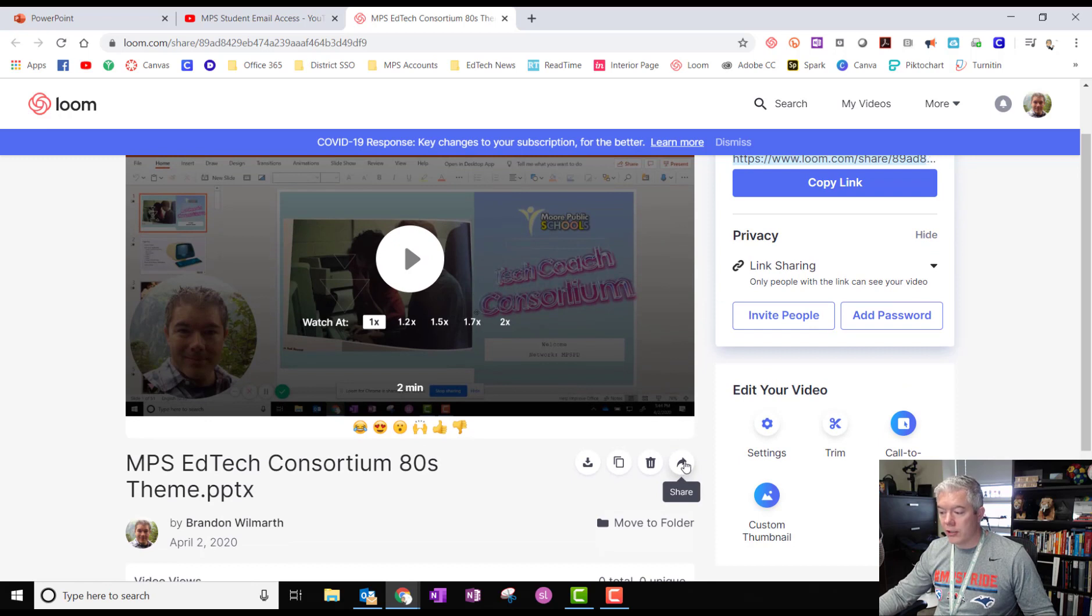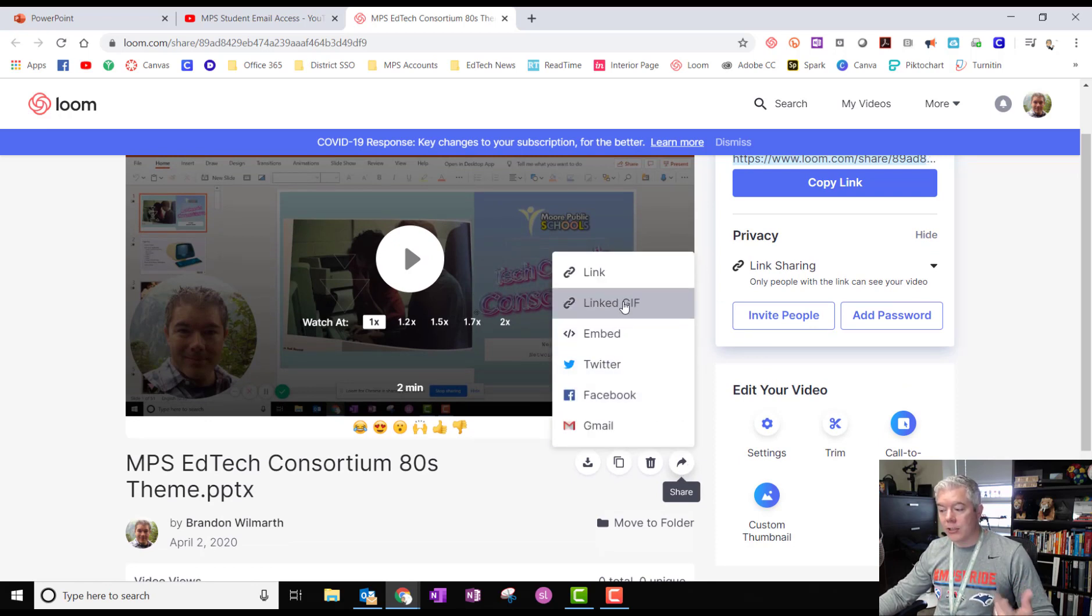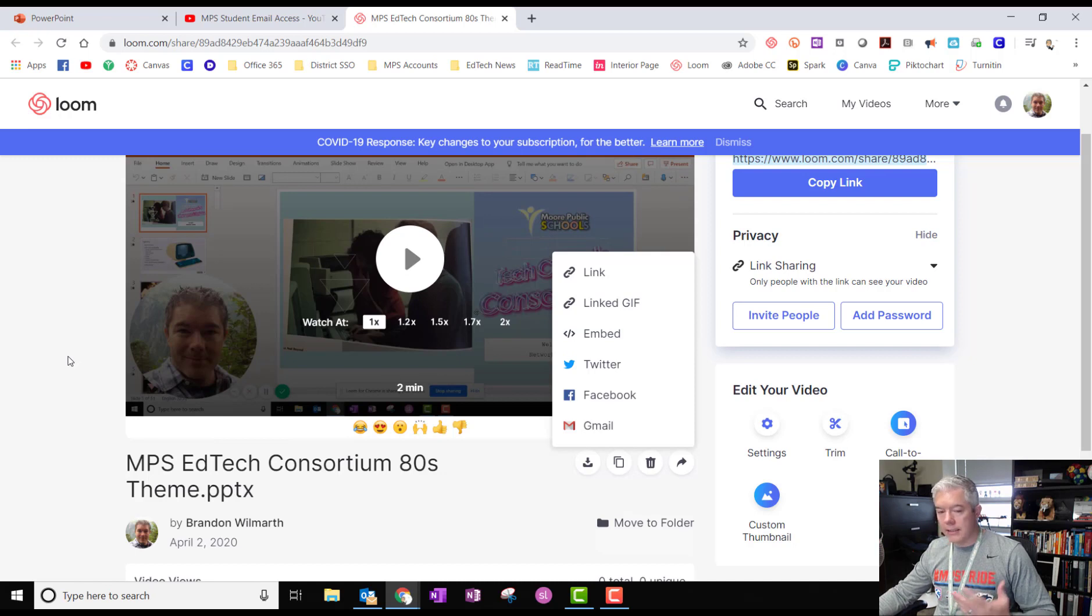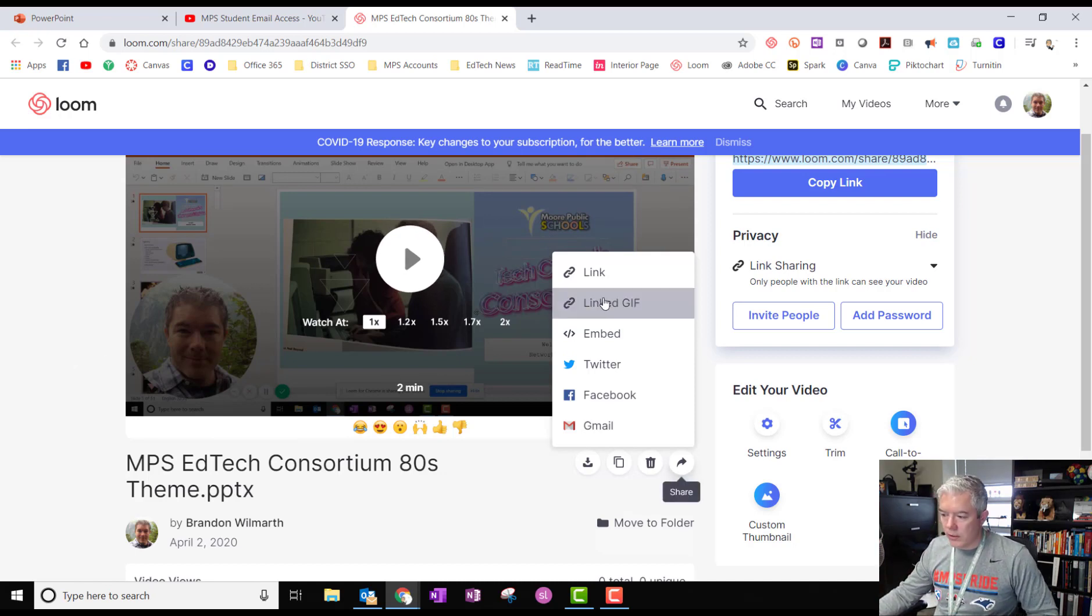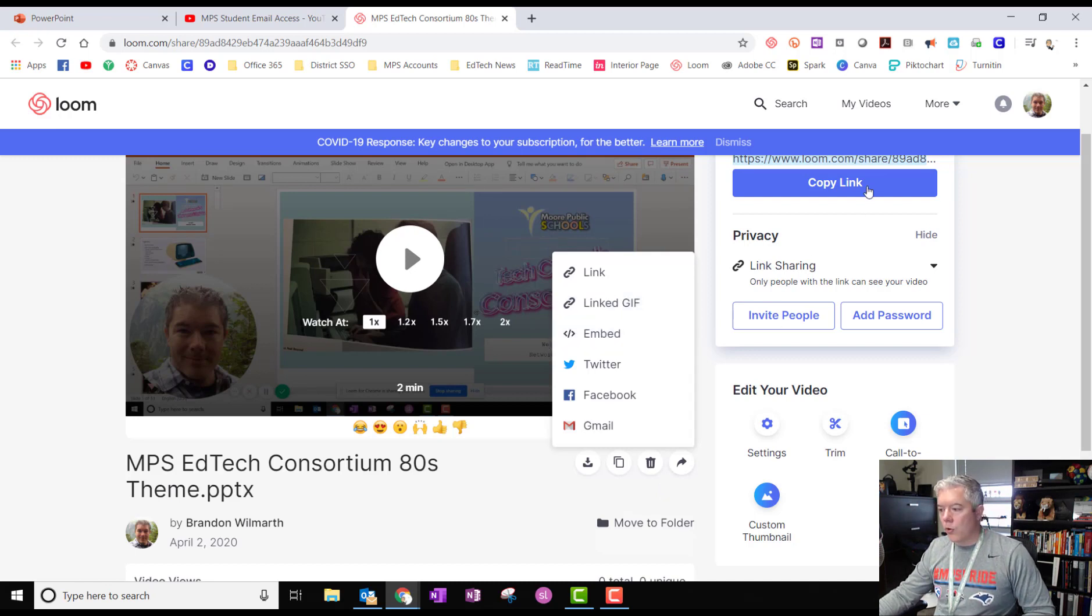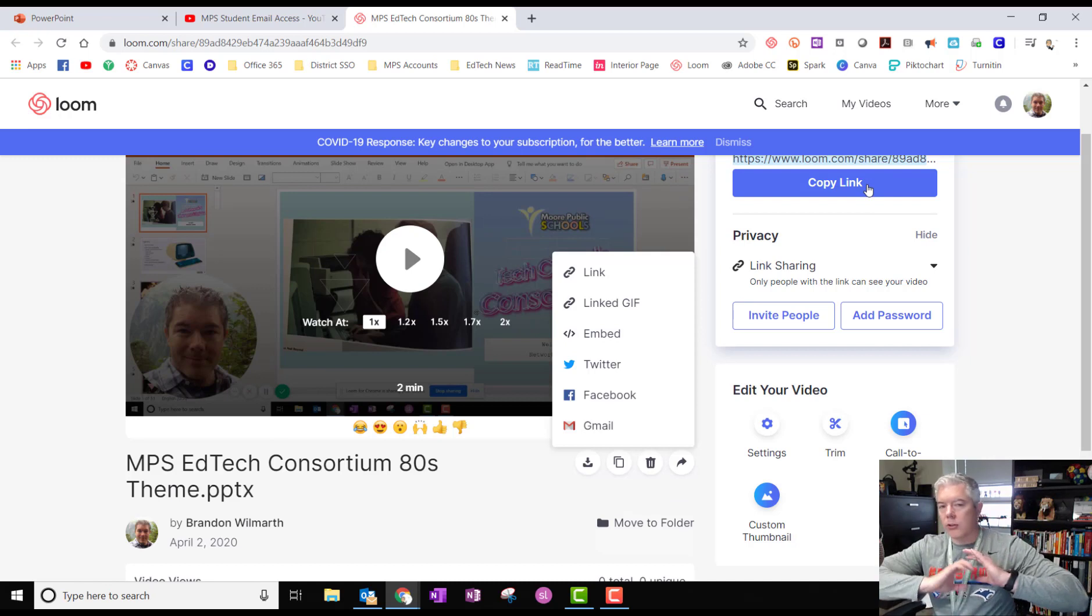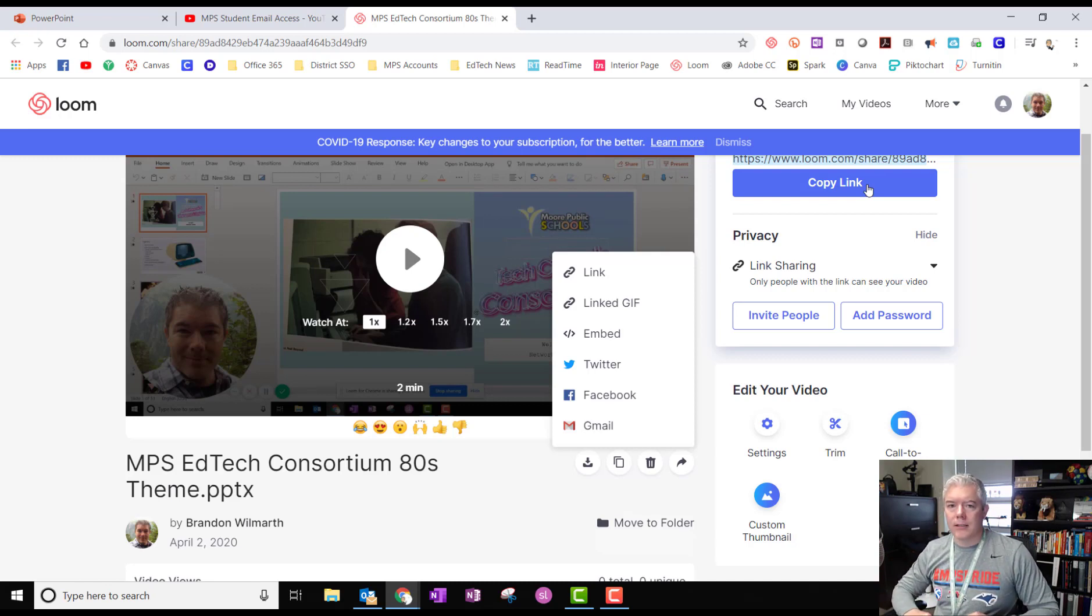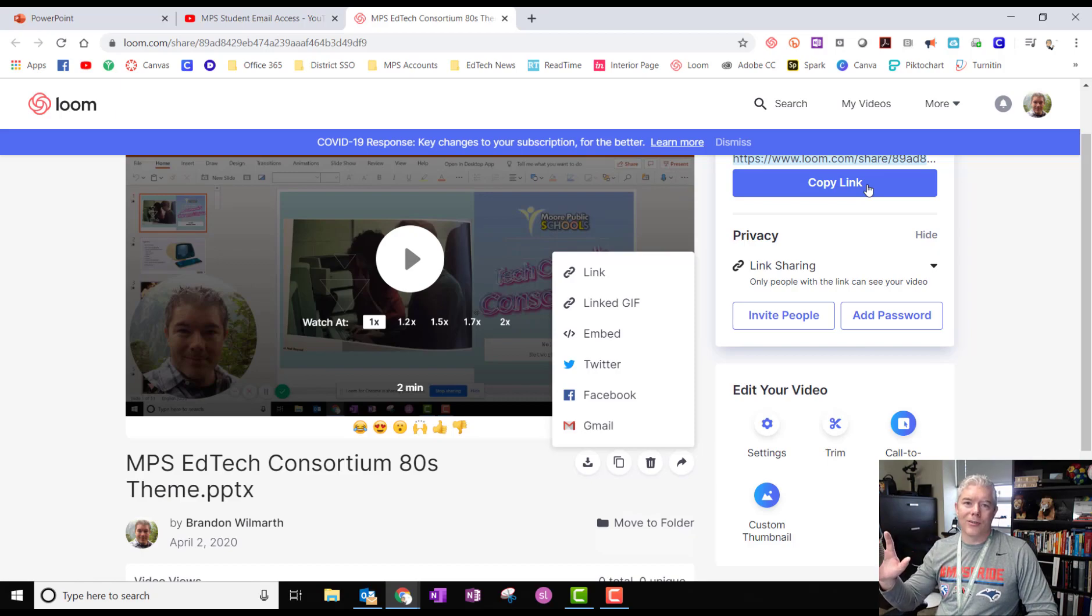Another really cool thing about the Loom is how you can share it you can embed it and you can do a linked gif which if you've ever seen any of those things that move that's a gif. You could send either one of these the linked gif or the embed code or the link to your webmaster they'll know what to do they'll make it look great and I hope this helps if you have any questions just email edtech at moreschools.com and I will talk to you guys later.